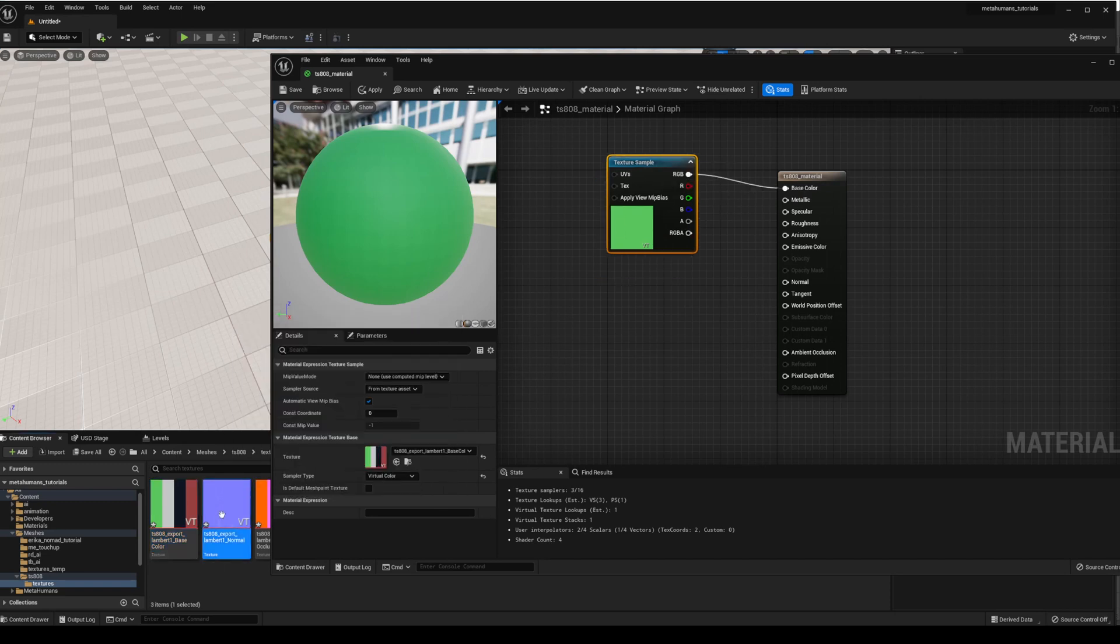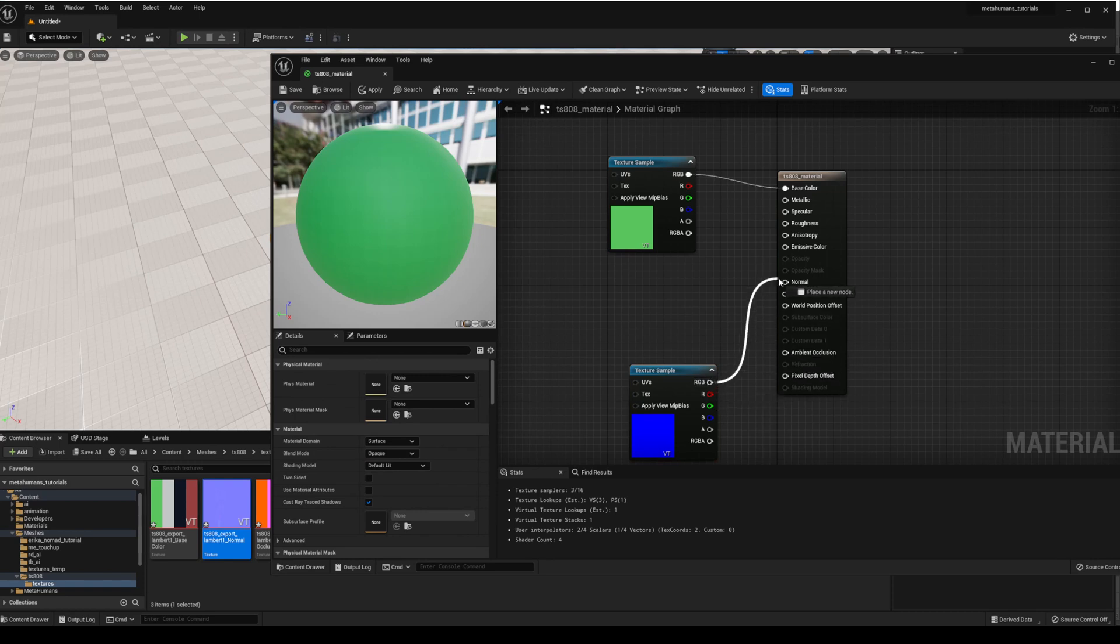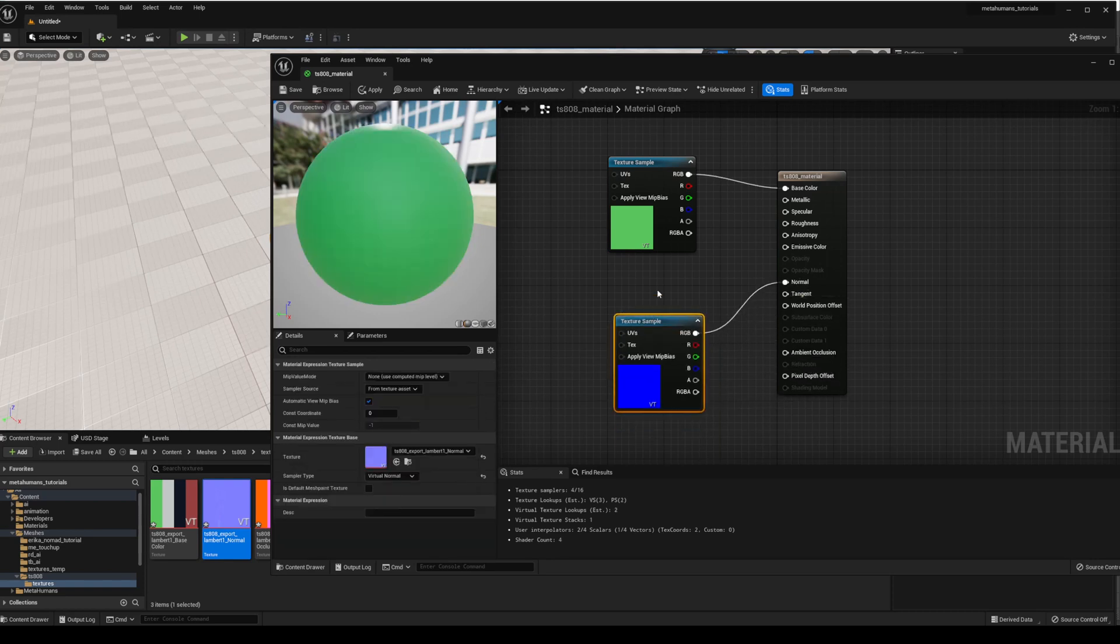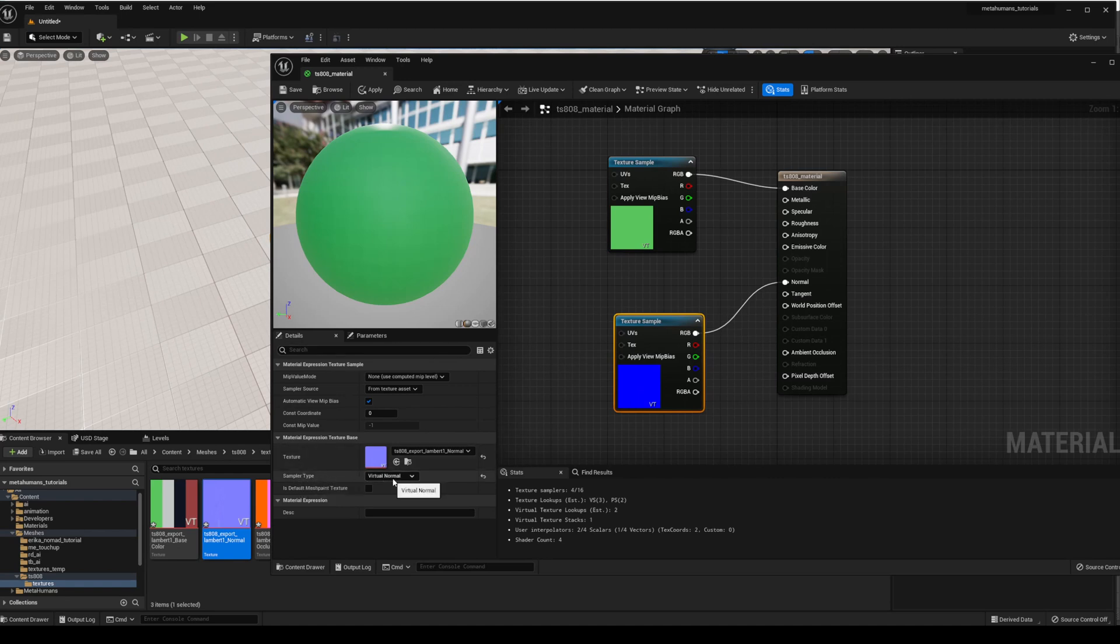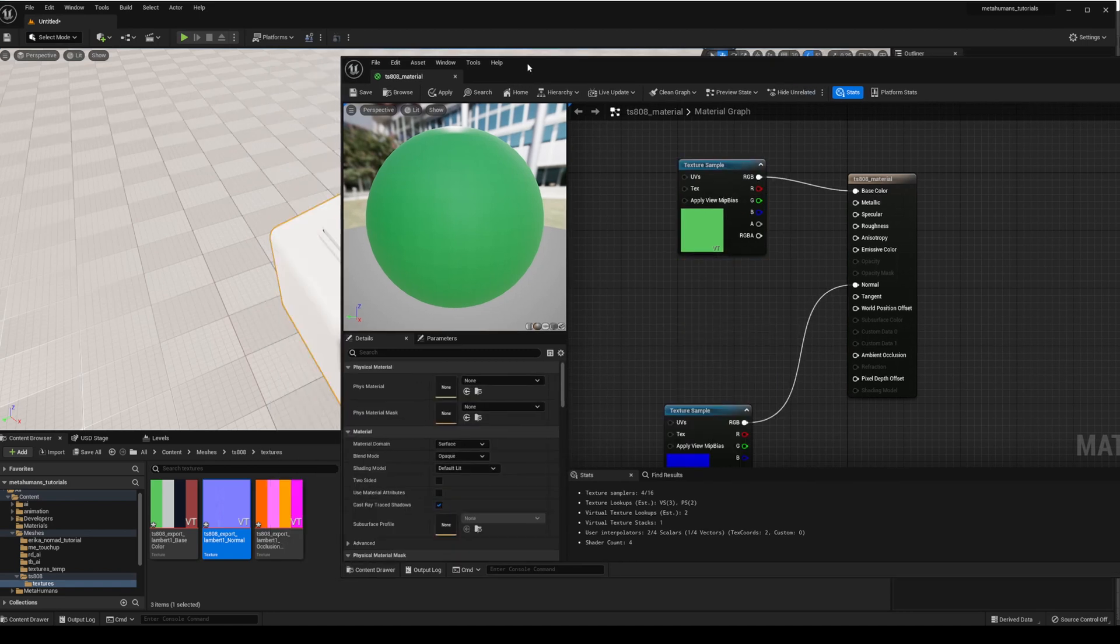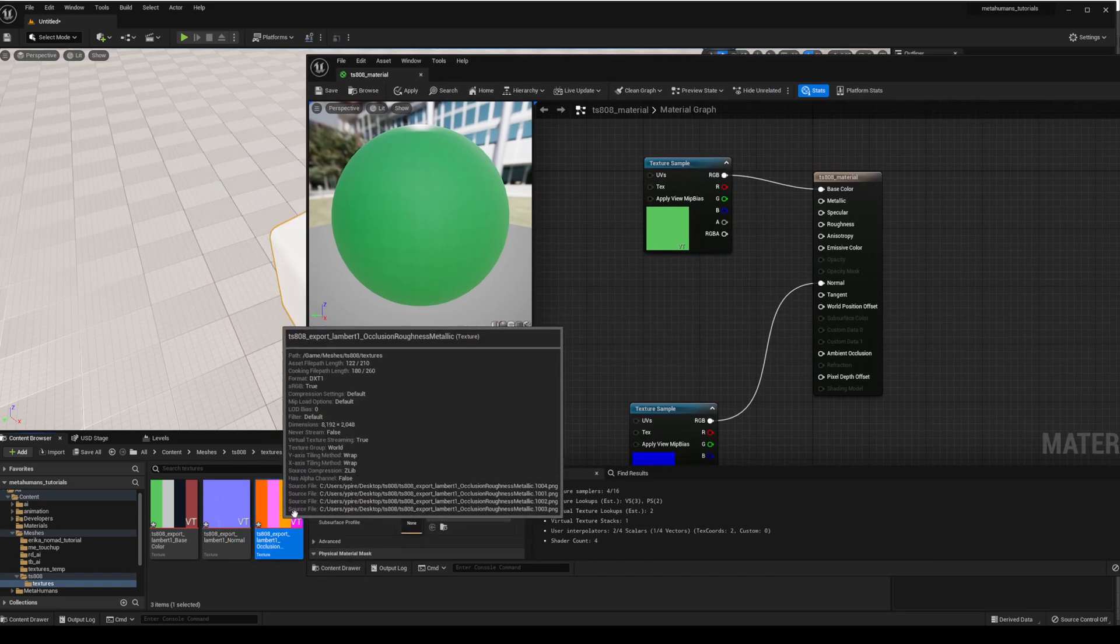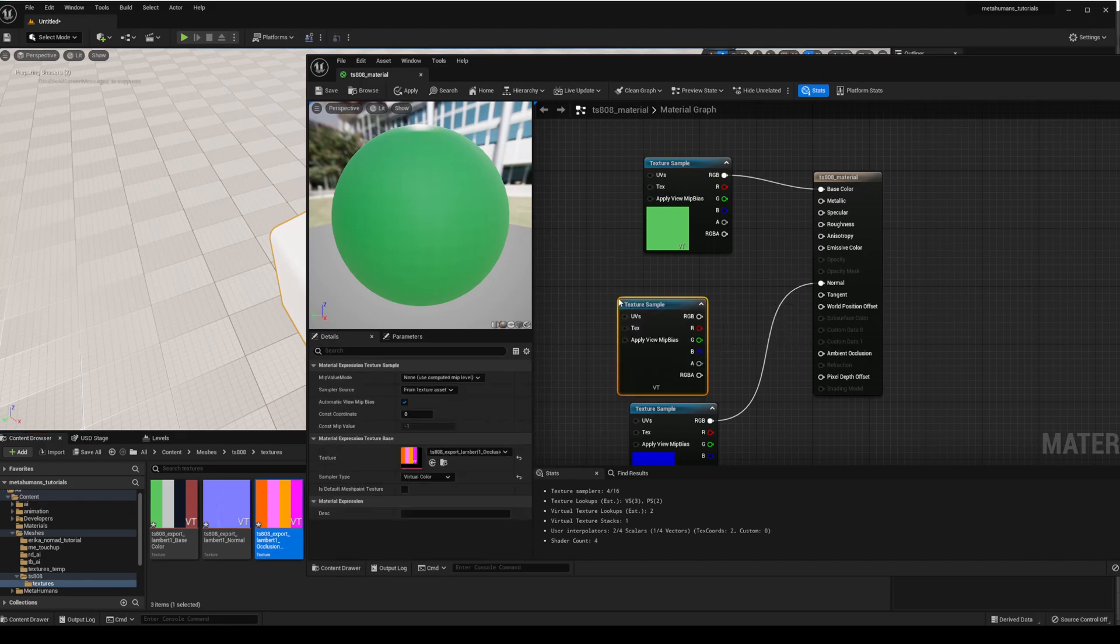Next, the normals, very easy, drag it in and connect that to the normals. Now another place to check that the virtual textures are working is under sampler type. Just check virtual is there. Same for here, should say virtual color.